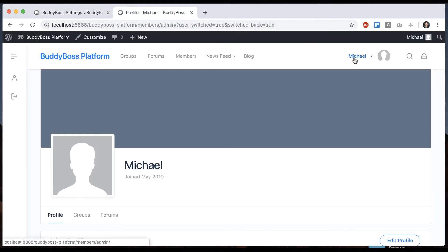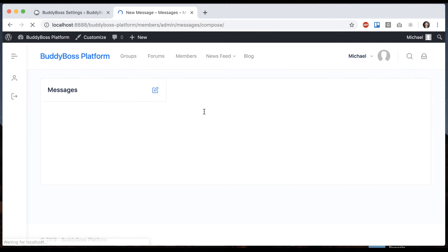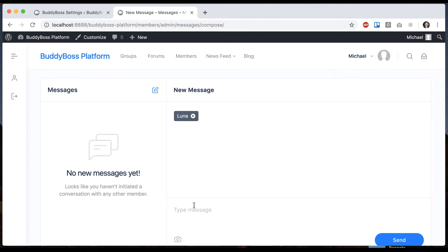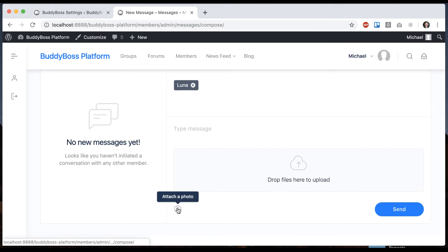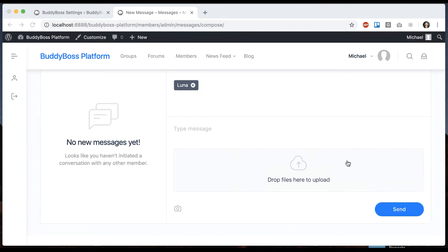Let me go into my messenger. I'll create a new message to Luna here. Now you can see I have the ability to attach a photo here. So let's do that. I'll pick this one.